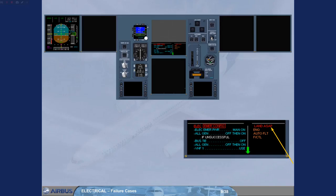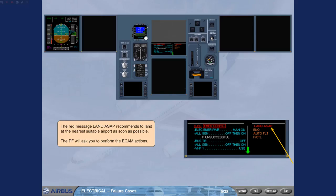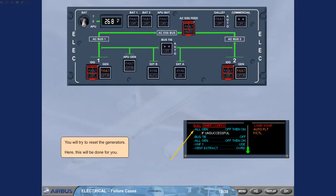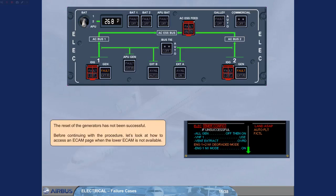The pilot flying will ask you to perform the ECAM actions. You will try to reset the generators. Here, this will be done for you. The reset of the generators has not been successful. Before continuing with the procedure, let's look at how to access an ECAM page when the lower ECAM is not available.